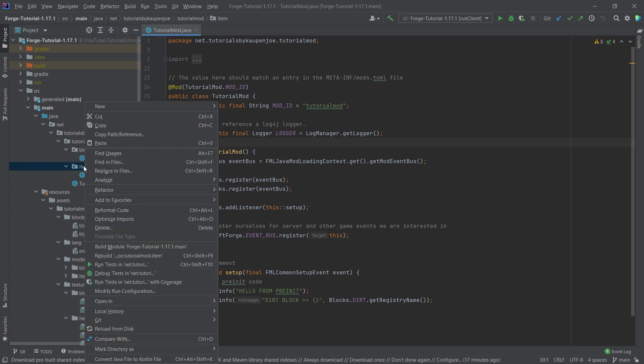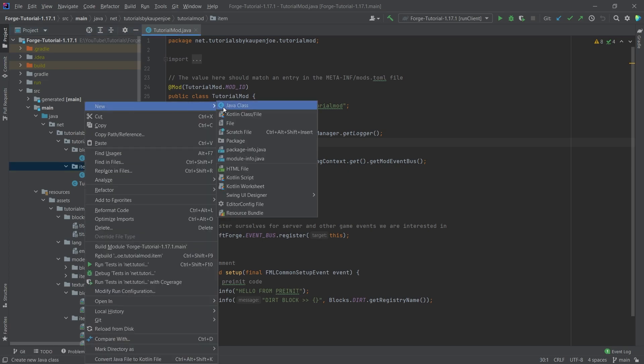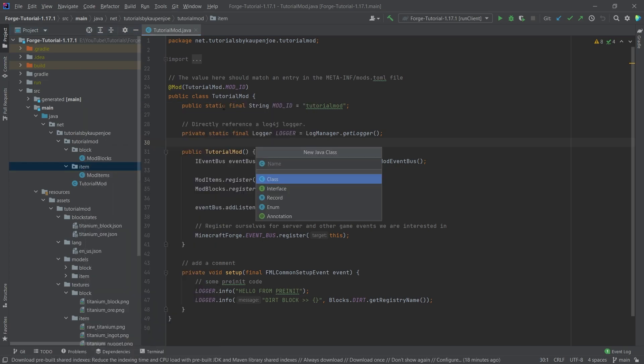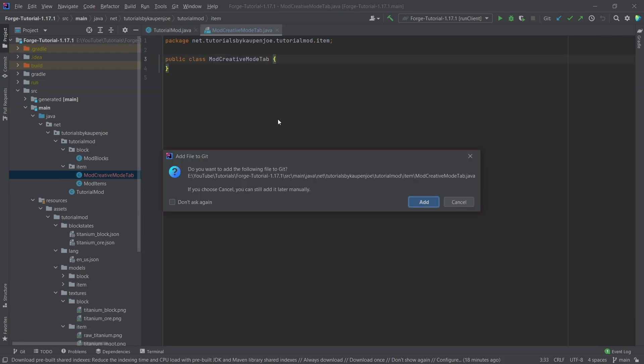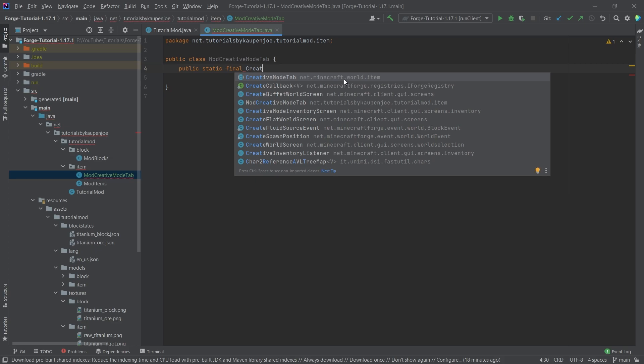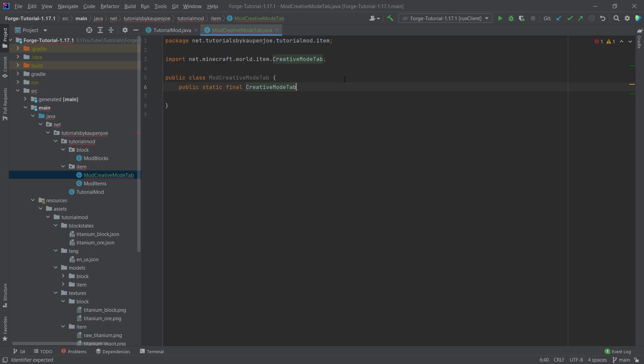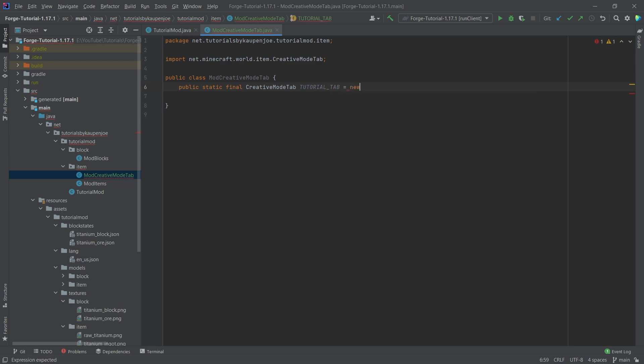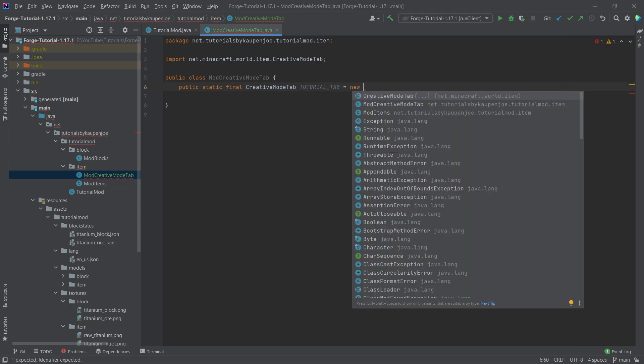So in your item package, right-click new Java class and this is going to be the mod creative mode tab written like that. And there we simply add a new creative tab. So public static final creative mode tab. There you go. So auto-completing that with tab. This is going to be the tutorial underscore tab which is equal to a new creative mode tab.